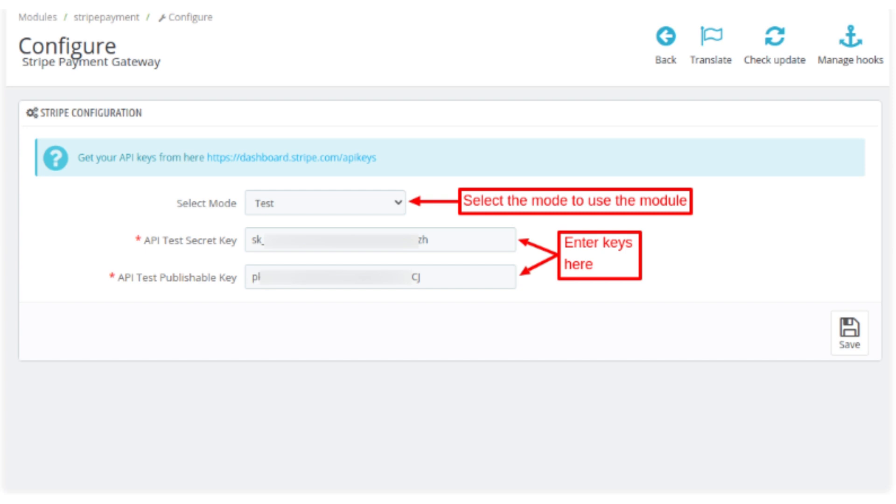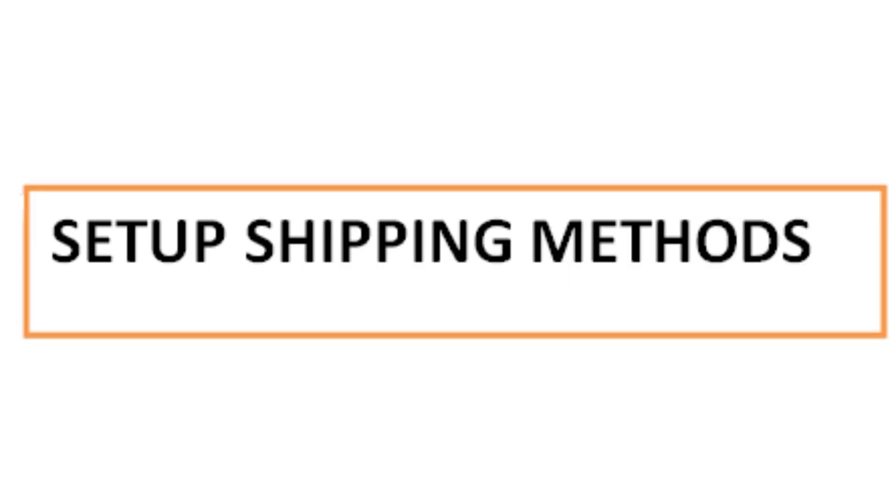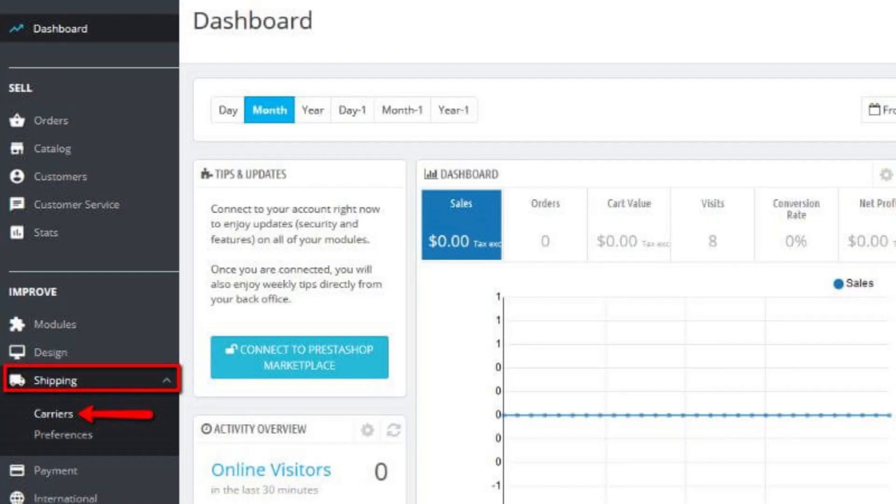The seventh step is to set up shipping methods. Navigate to Shipping to define shipping zones, carriers, and pricing.